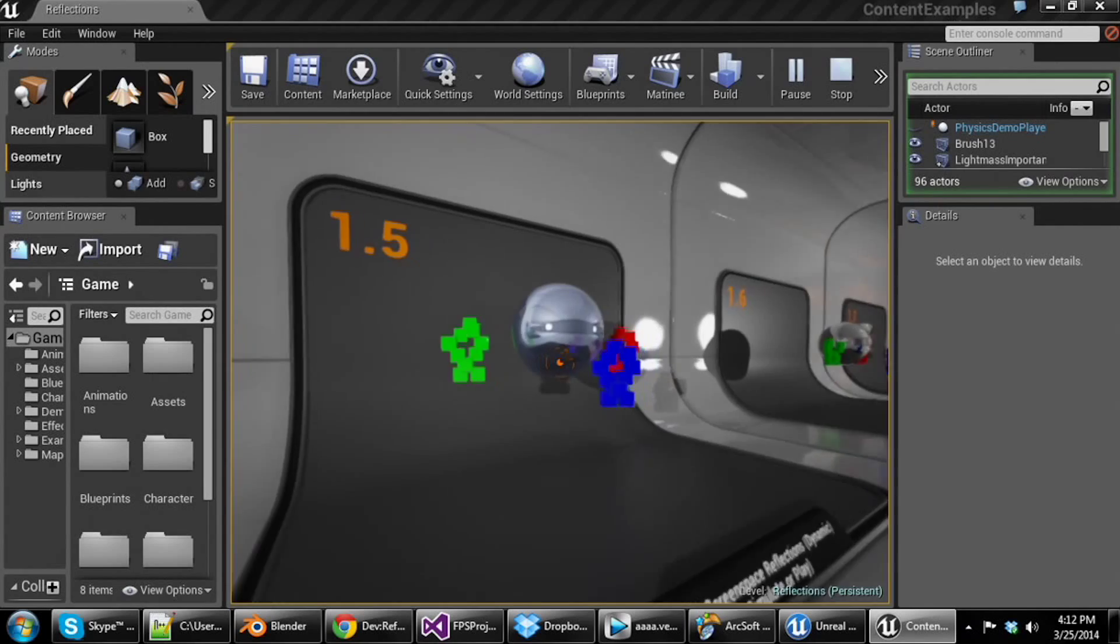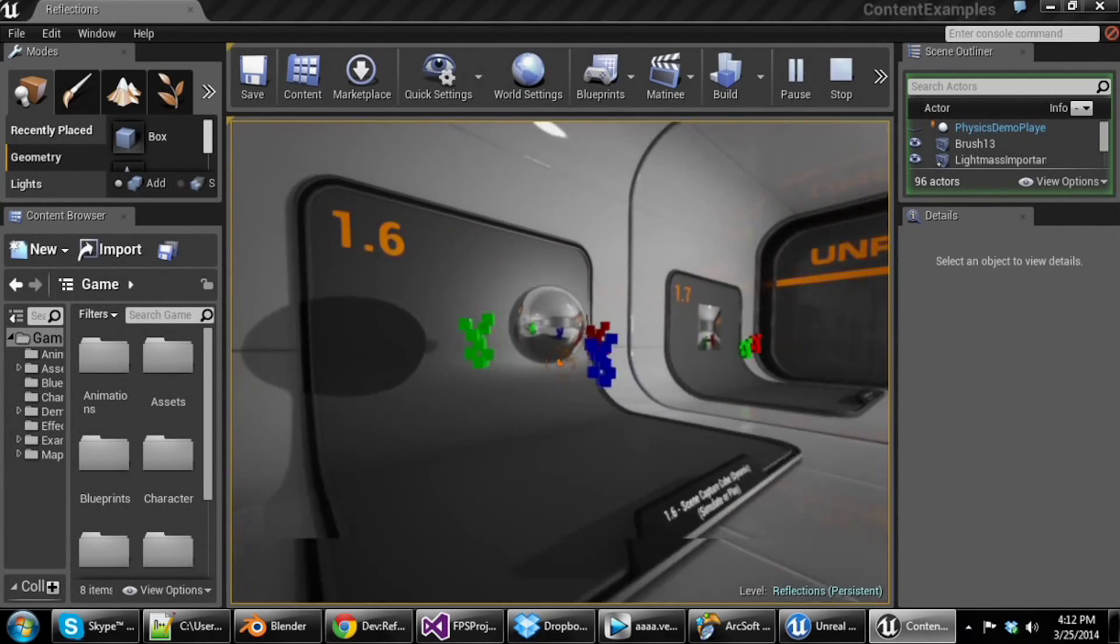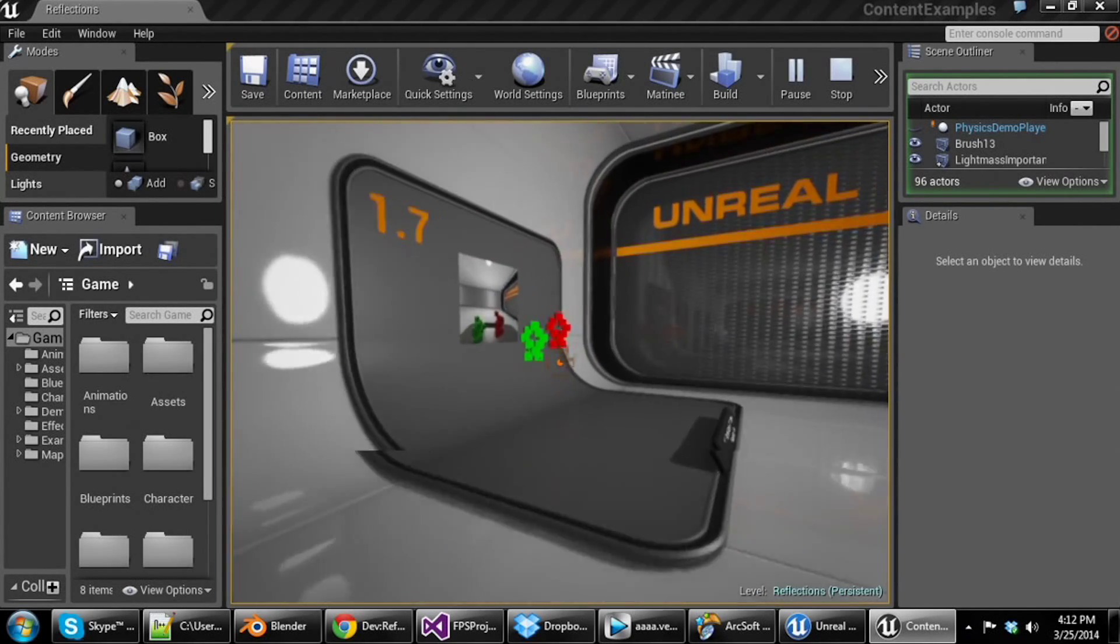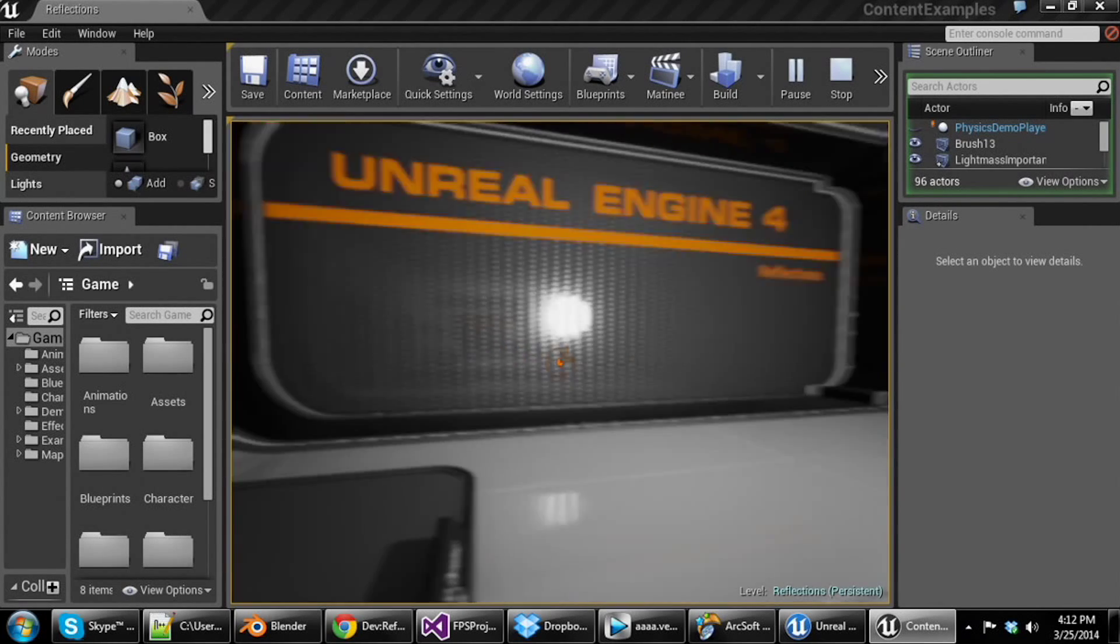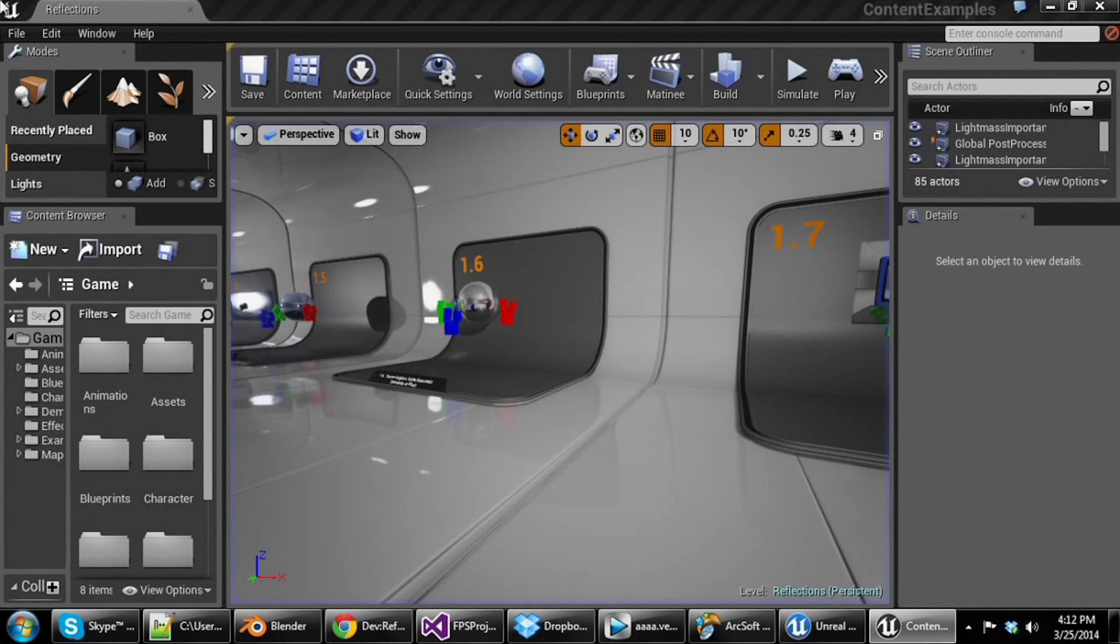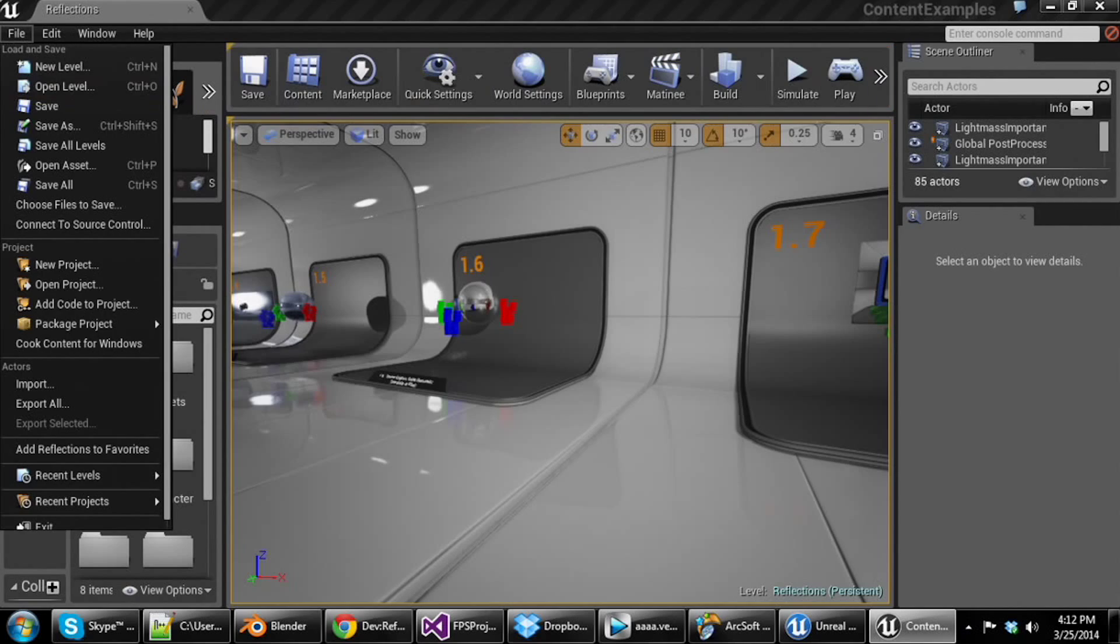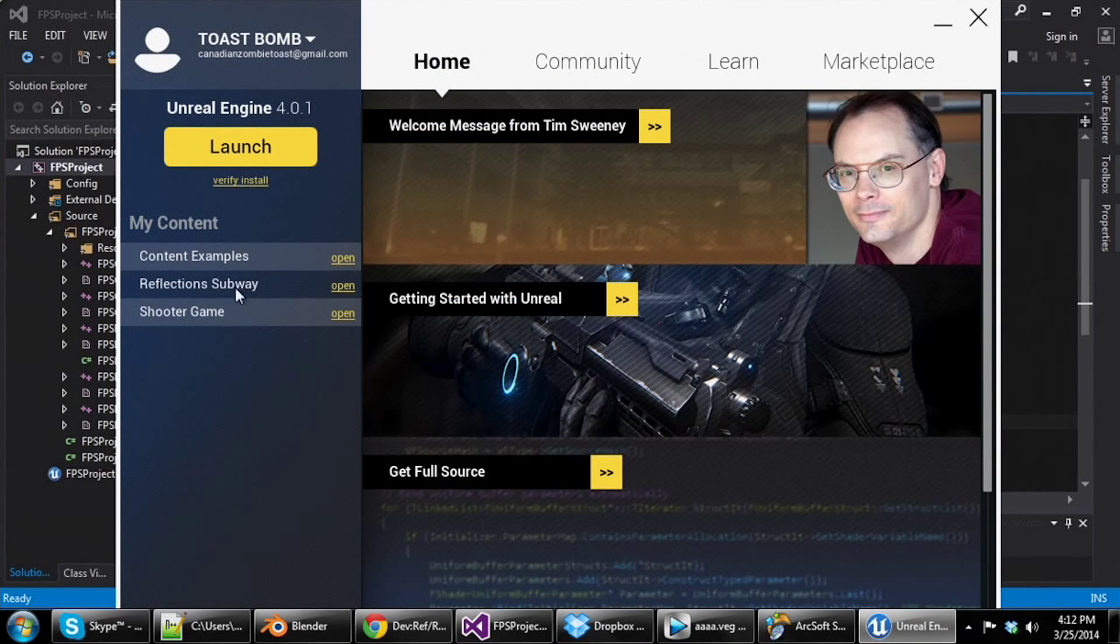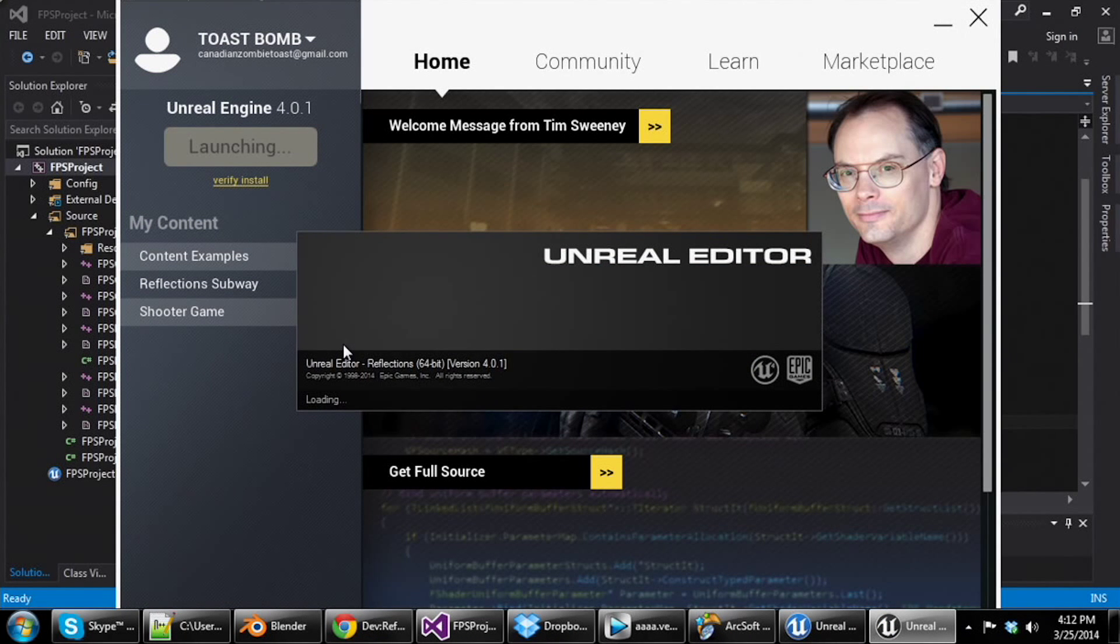But you can see some of the potential of the reflections in this engine that look extremely nice. Really cool stuff. And that's all real time. All of it real time. It's really awesome.